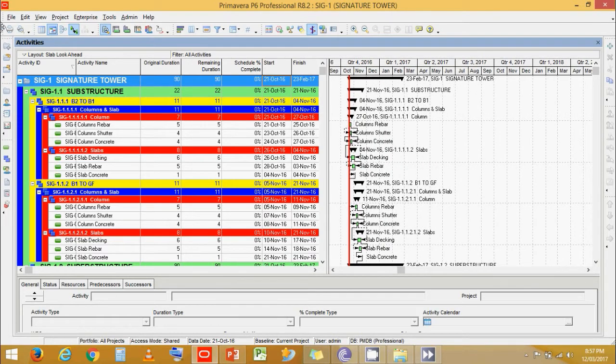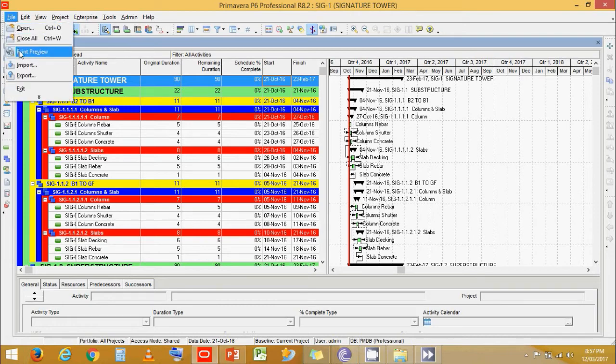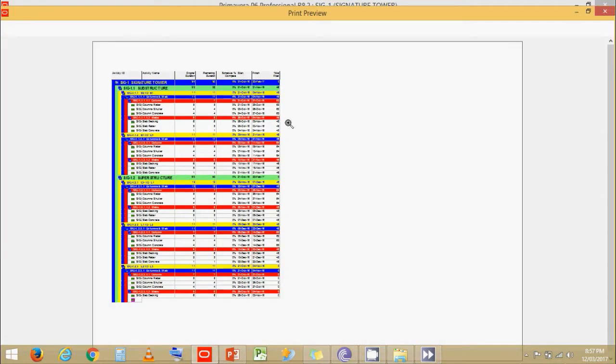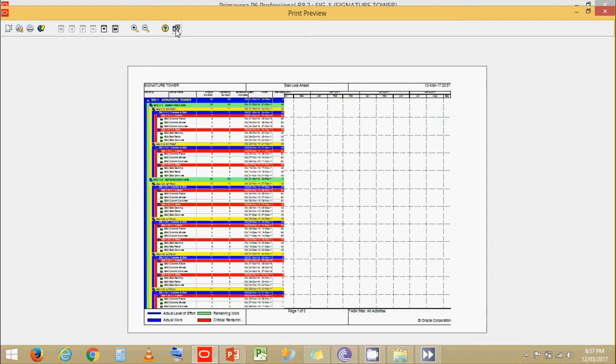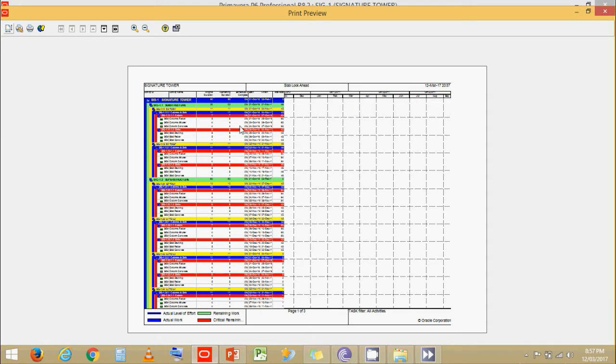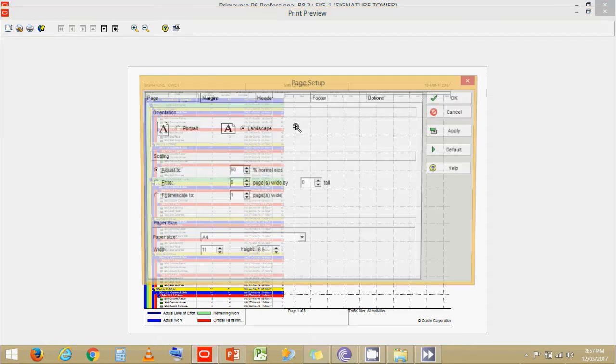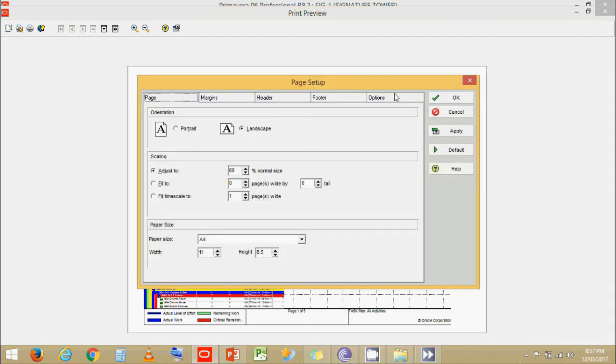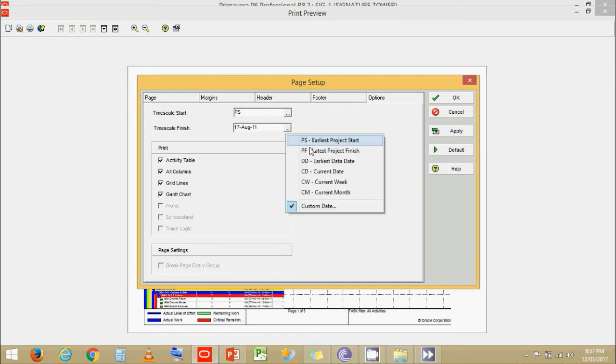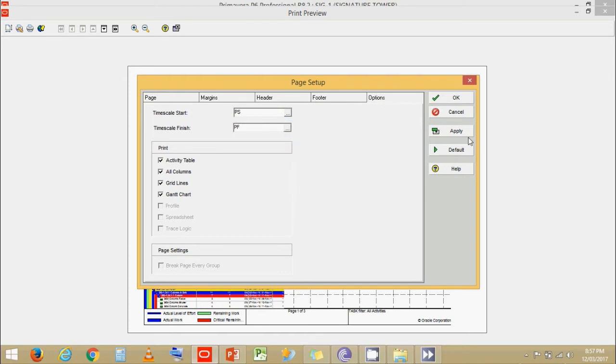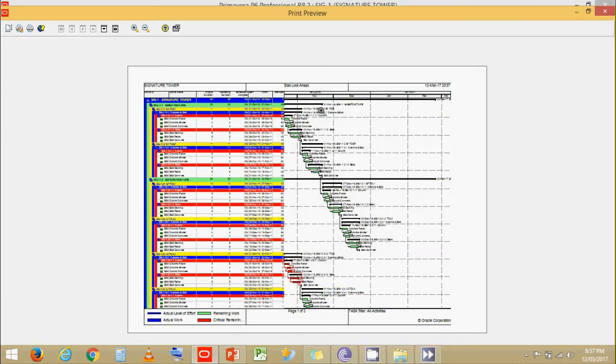Let's go to file. Go to print preview. Okay. The chart is still not visible. Let's go to page setup. Go to options. Set Gantt chart start scale as project start and finish as project finish. Now the Gantt chart is visible.